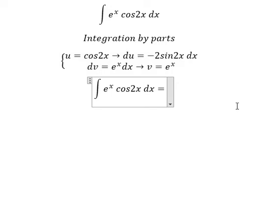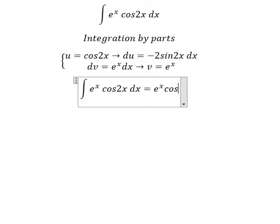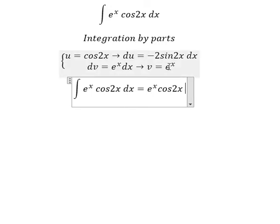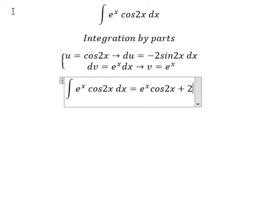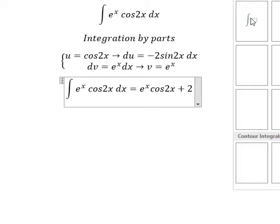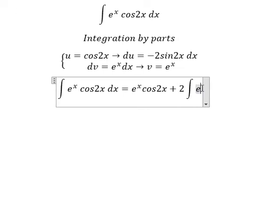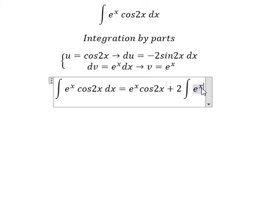Applying integration by parts, we have u times v which gives e to the power of s cos(2s). Then we subtract the integral of v du. We have a negative from du and another negative, so they become positive, giving plus 2 times the integral of e to the power of s sin(2s) ds.